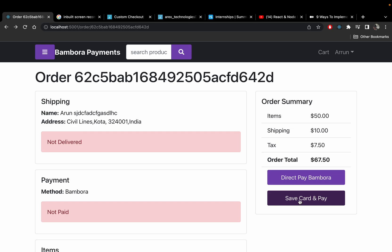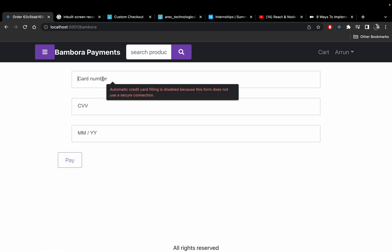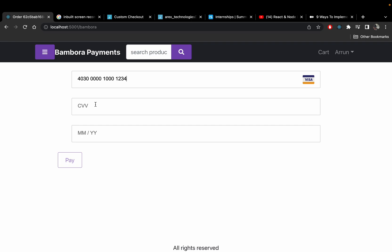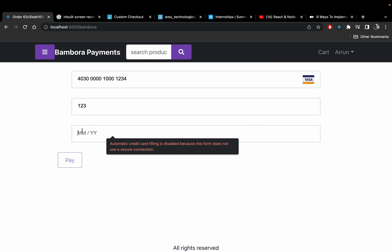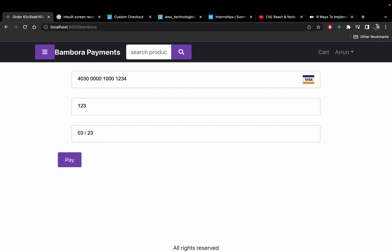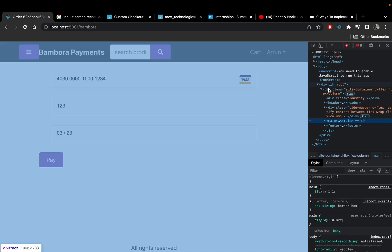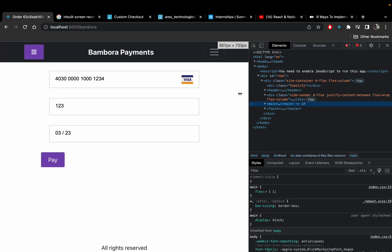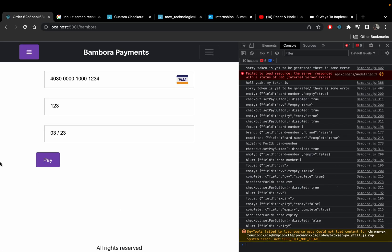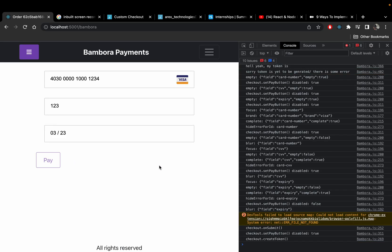I'm going back — I'm not going to do that. Instead I'll save the card. I'll put in the given card number, enter '123' for the CVV. You asked me to generate a single-use token, so I'll put expiry as '03/23'. Let me open my console here, and I'll click Pay.